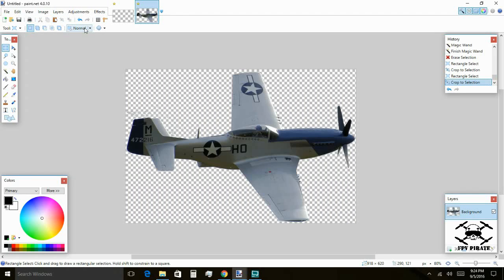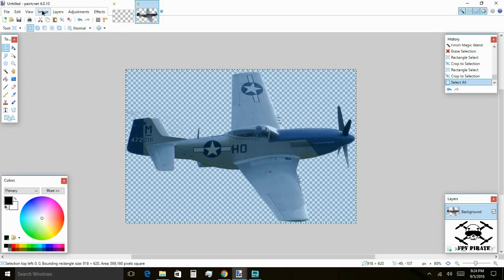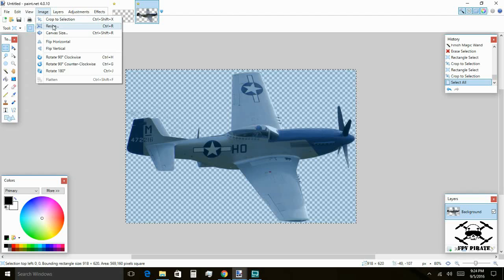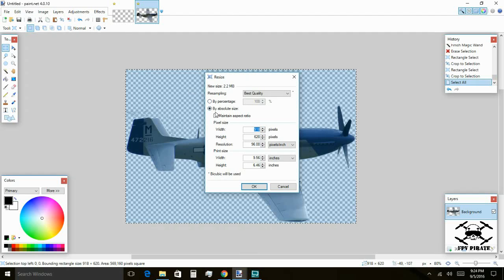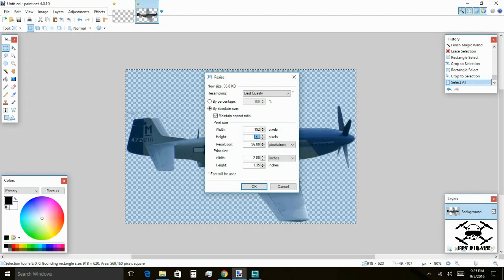We're almost there, almost done. We're going to Select All and resize this image. On this part, remember to click here to maintain the ratio. We know we need to be at 192 wide. That gives us 130 for the height, but 130 doesn't fit our 114-pixel height limit, so let's enter 114 here and let it modify the width. The width becomes 169, which fits within 192, so just click OK.